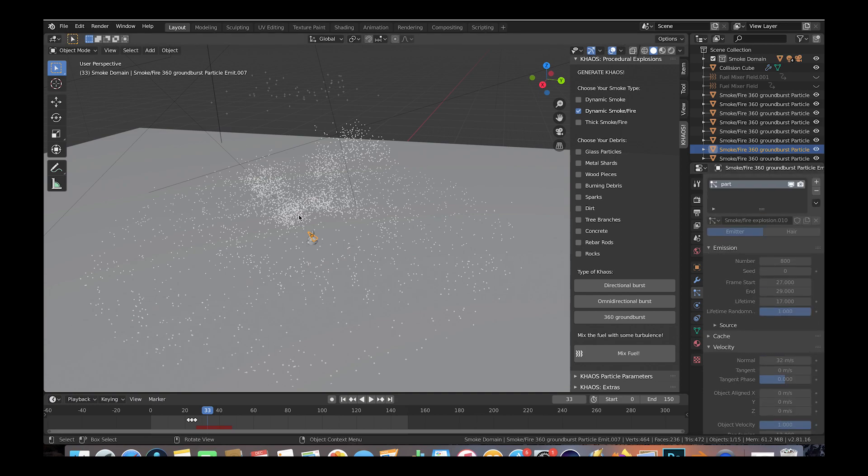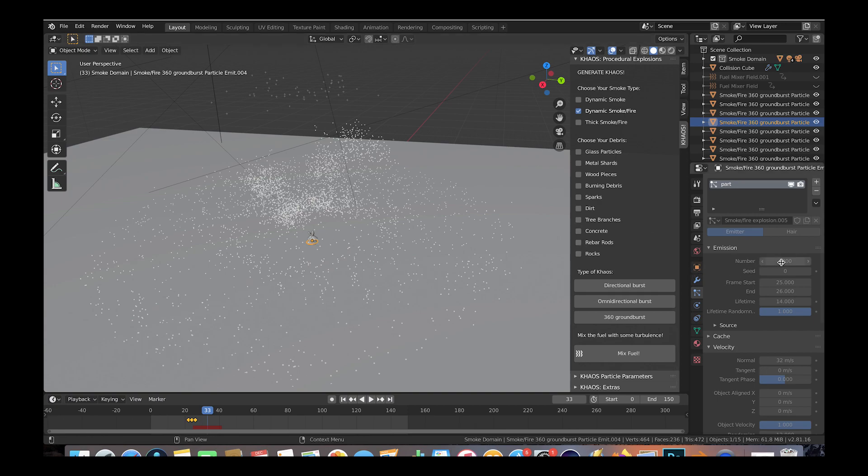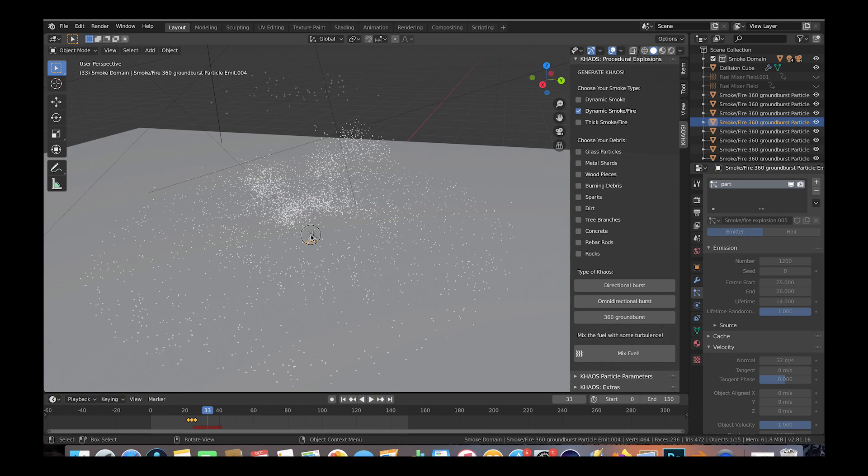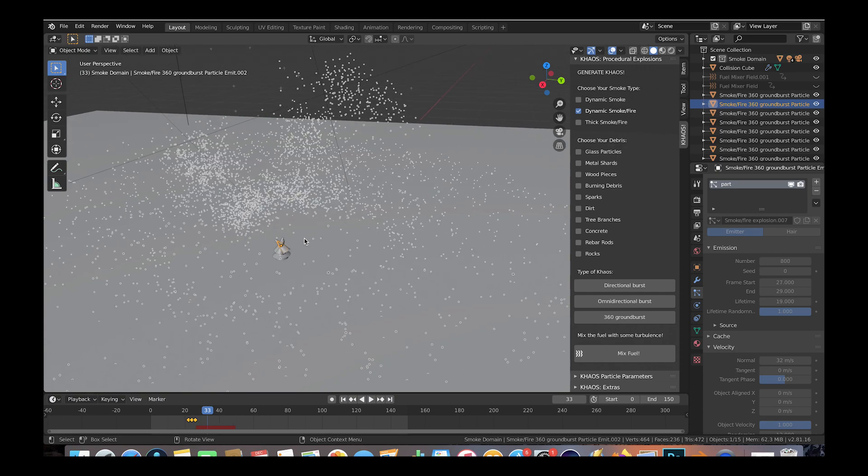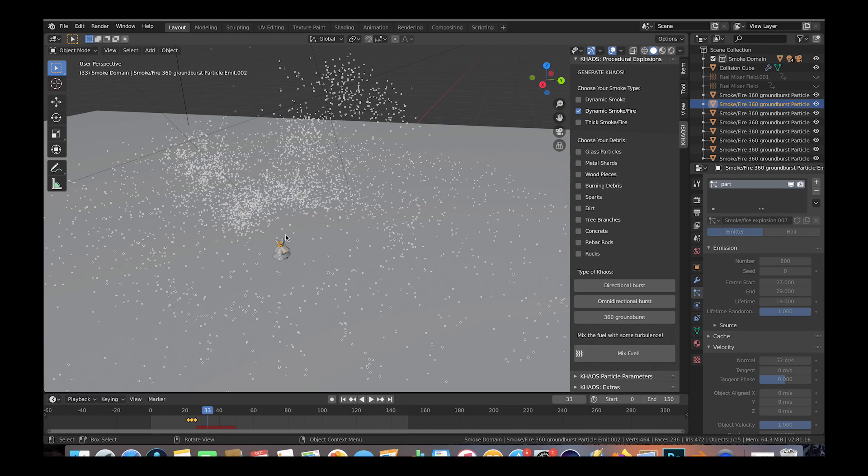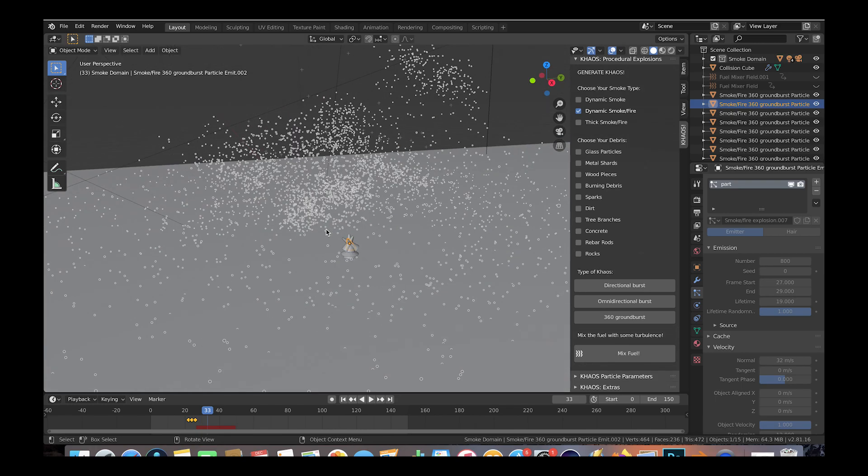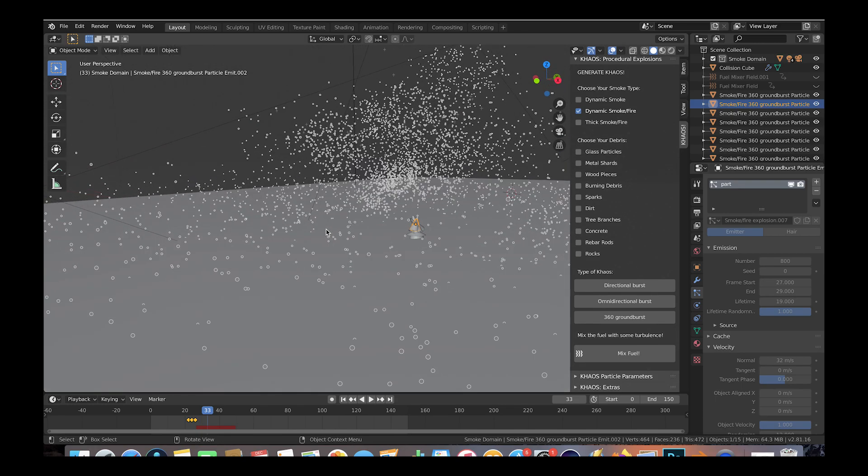If we click on this disc-shaped 360 ground burst here which is blasting particles outward along the floor, we can see that we have 1200 particles that spread out outward over their lifetime of 14 frames. Essentially we have added a bunch of slightly different particle systems here to build this blast in a custom way. There's a lot of experimentation, but we made something pretty cool.